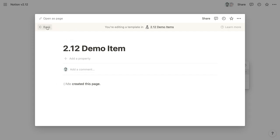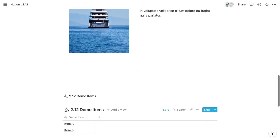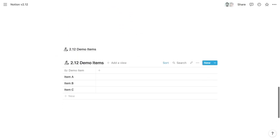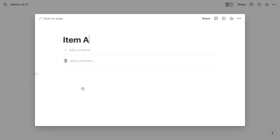So if we are to use that template within an item of that database, we can click on the name of the template. It will load. And that @me is going to become @William Nutt because I'm signed in as William Nutt and creating a new item using that template.